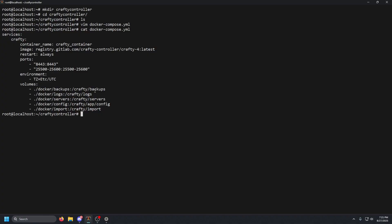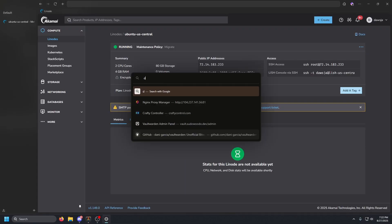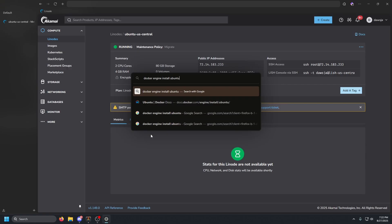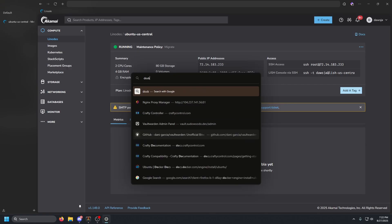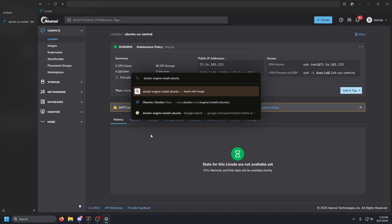We do not have Docker installed — if we run `docker -v` you'll see it's not found. So we need to install it. Let's go to our browser, open a new tab, and search for 'Docker Engine install' followed by your distribution — for example, 'Docker Engine install Ubuntu'.